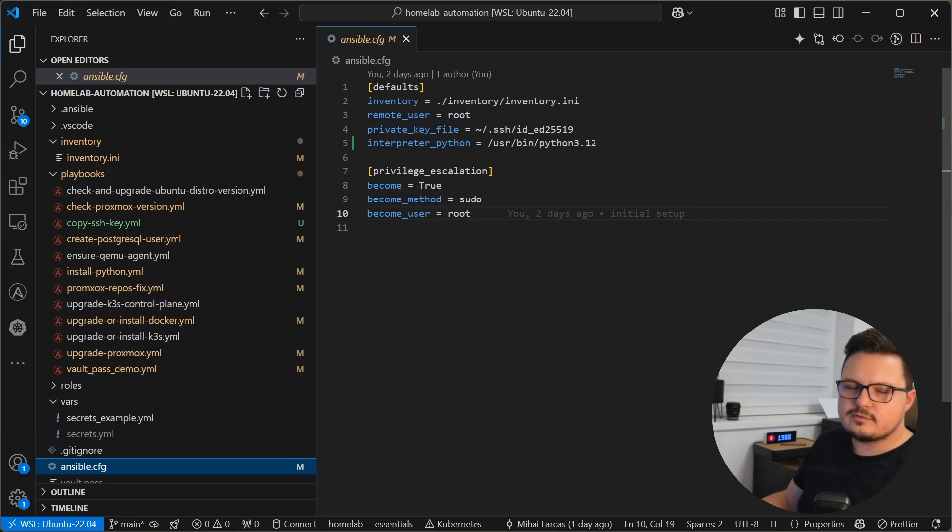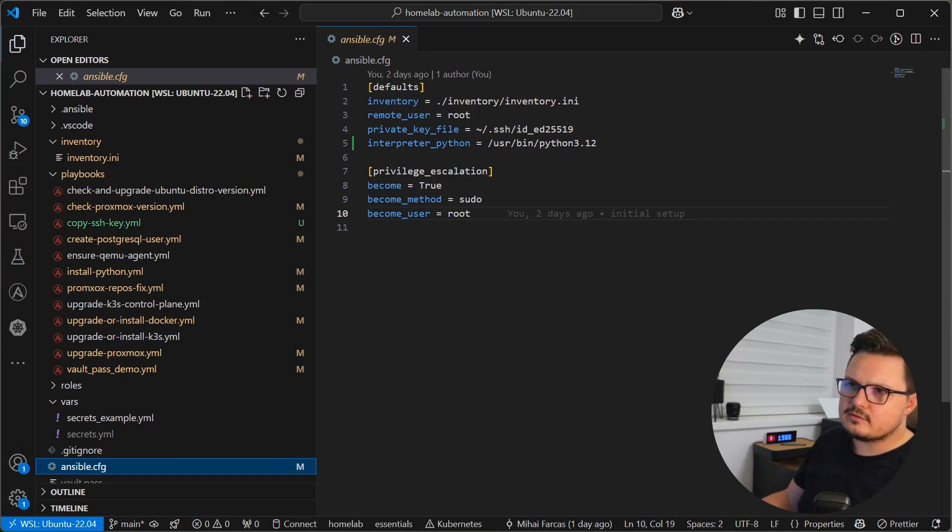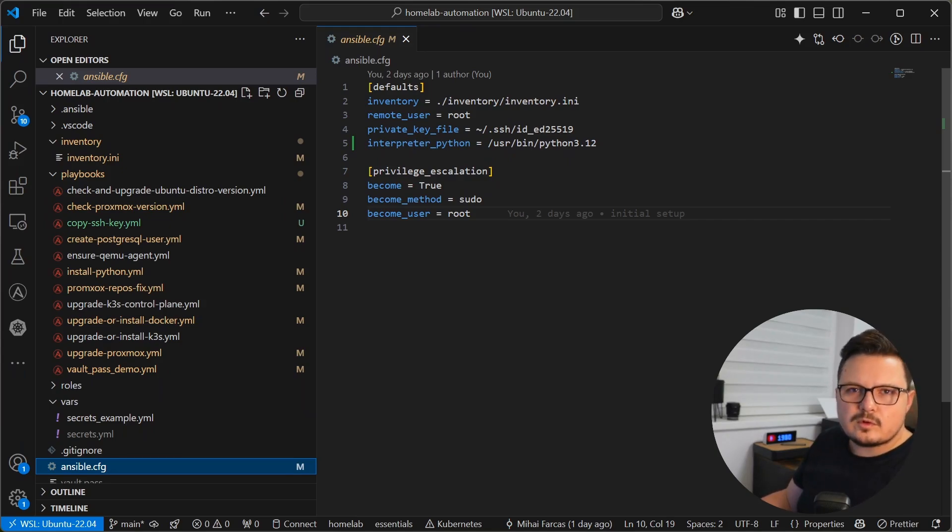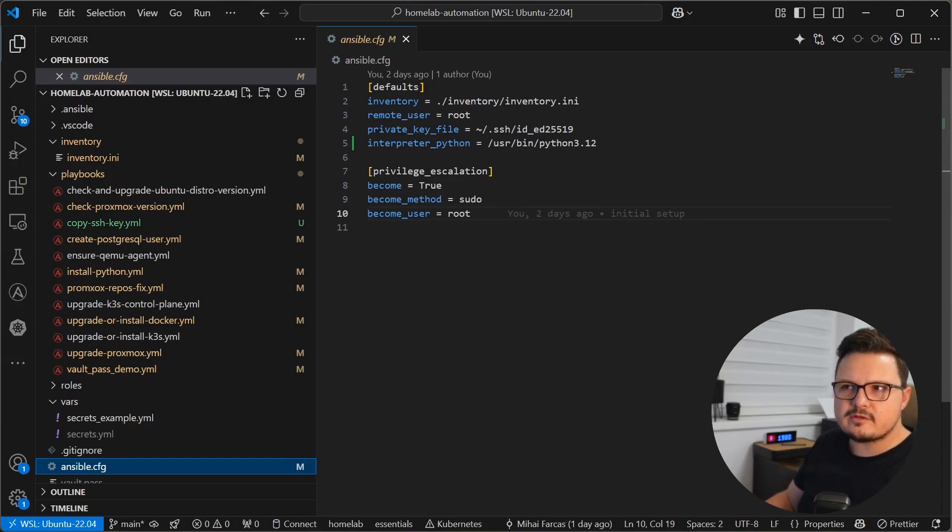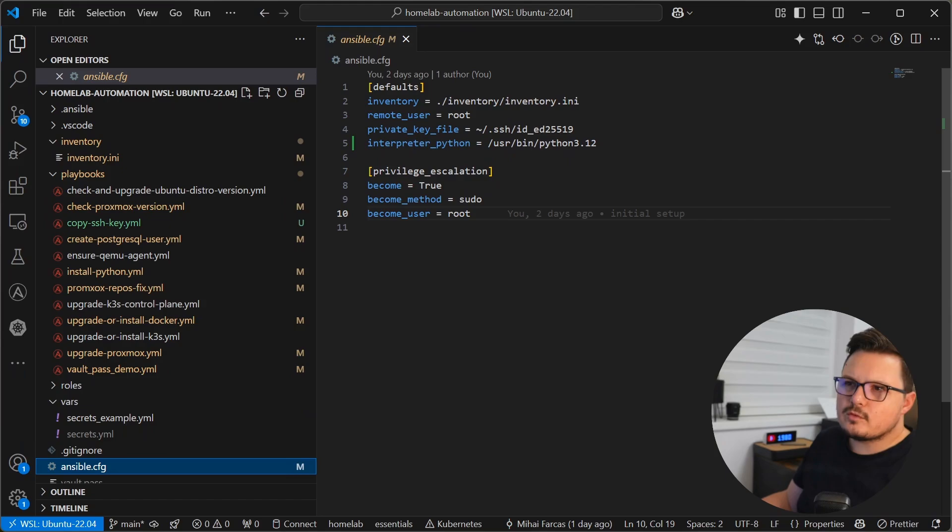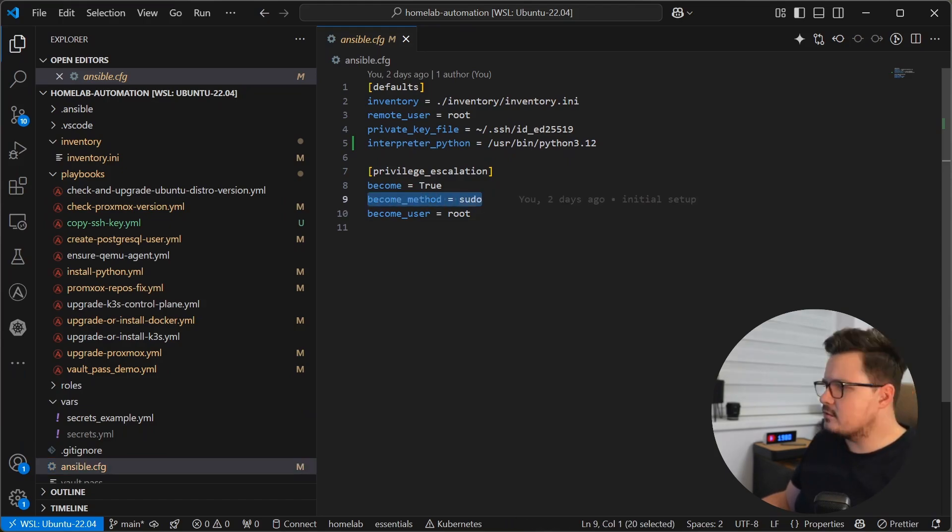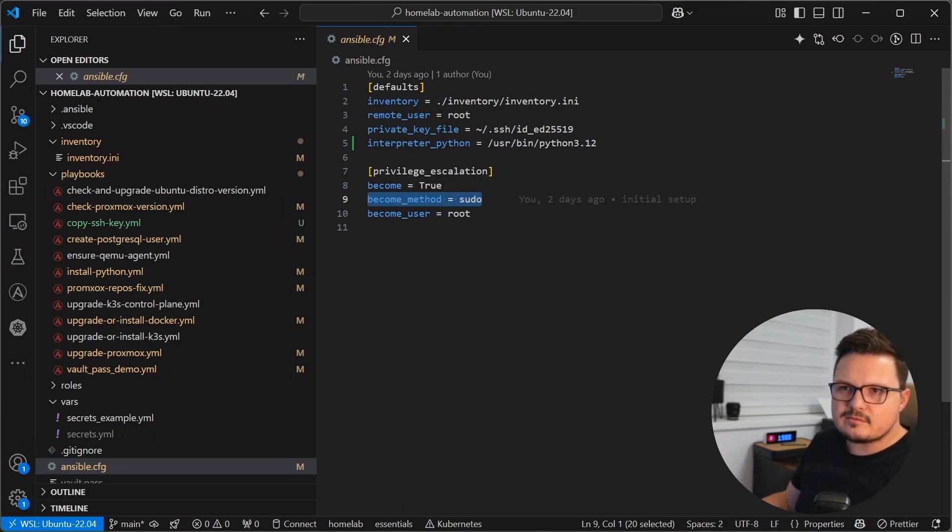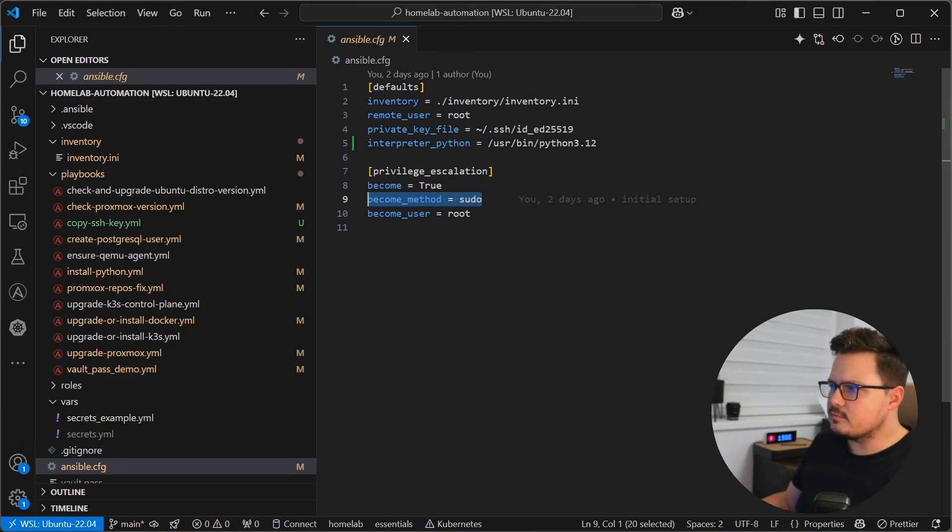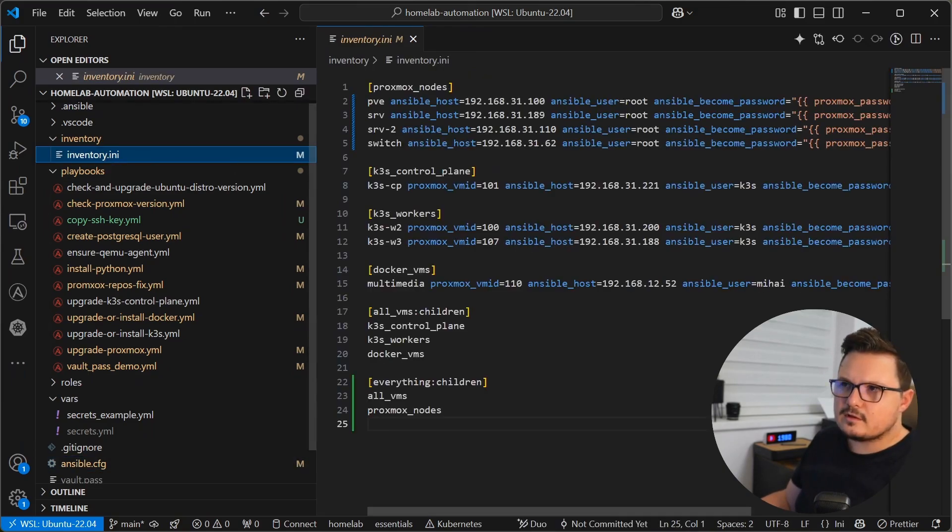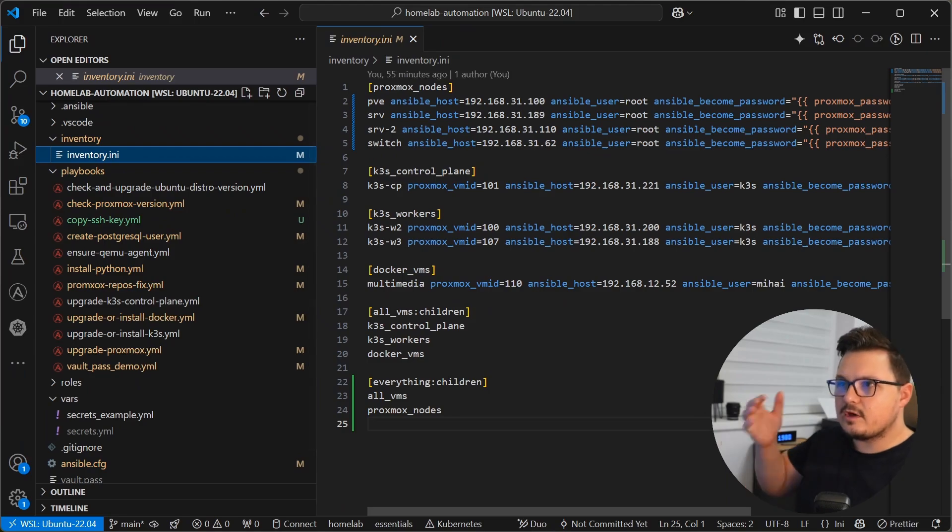And here I also have a few default settings related to privilege escalation. So become equals true, that means wherever you see the word become, it means executing commands as sudo. Become equals true is the default. If you want a specific playbook to not run as sudo, then you have to specify that in the specific playbook to overwrite this default base. Next let's look at my inventory file.